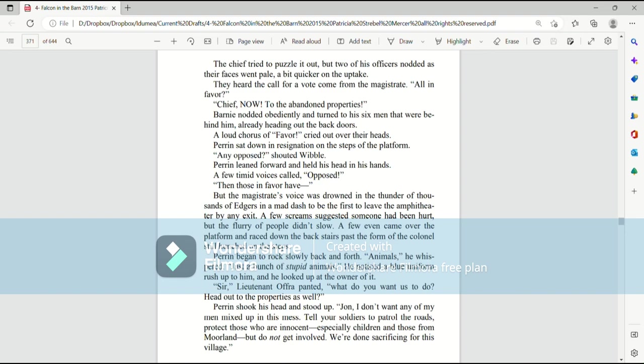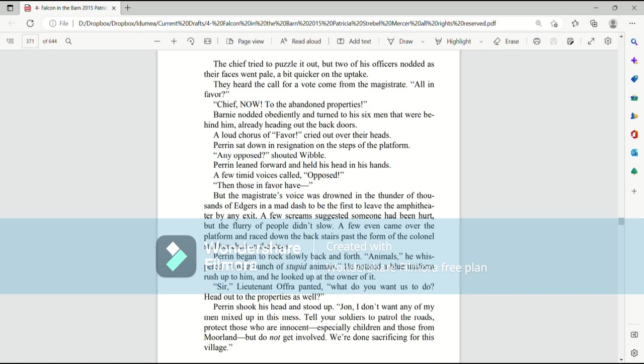Perrin sat down in resignation on the steps of the platform. Any opposed? shouted Wibble. Perrin leaned forward and held his head in his hands. A few timid voices called, Opposed! Then those in favor have—but the magistrate's voice was drowned in the thunder of thousands of edgers in a mad dash to be the first to leave the amphitheater by any exit. A few screams suggested someone had been hurt, but the flurry of people didn't slow. A few even came over the platform and raced down the back stairs past the form of the Colonel, still hunched on the steps.